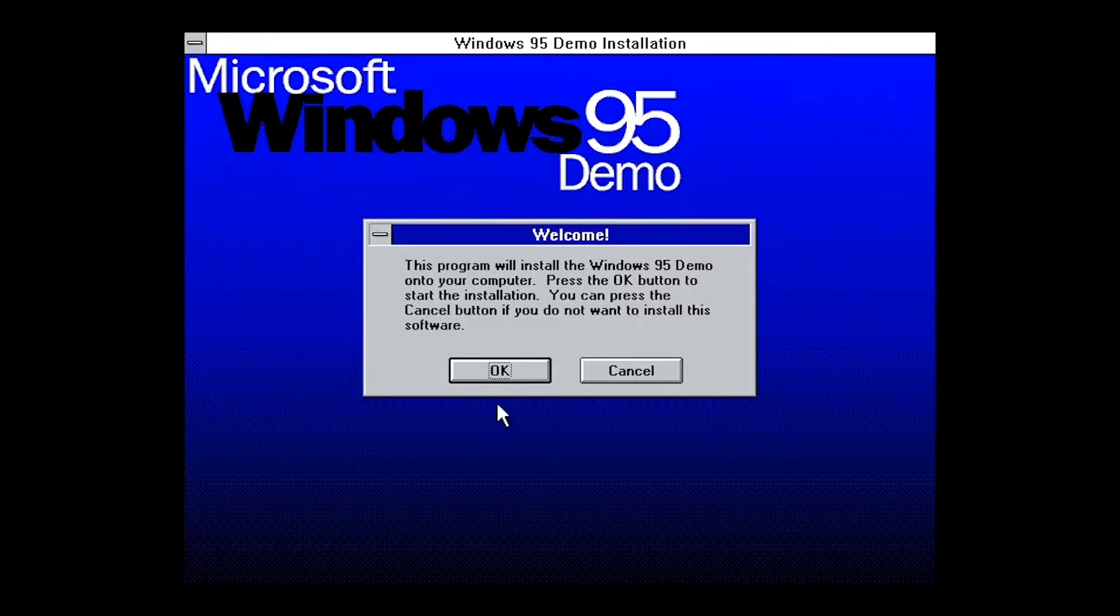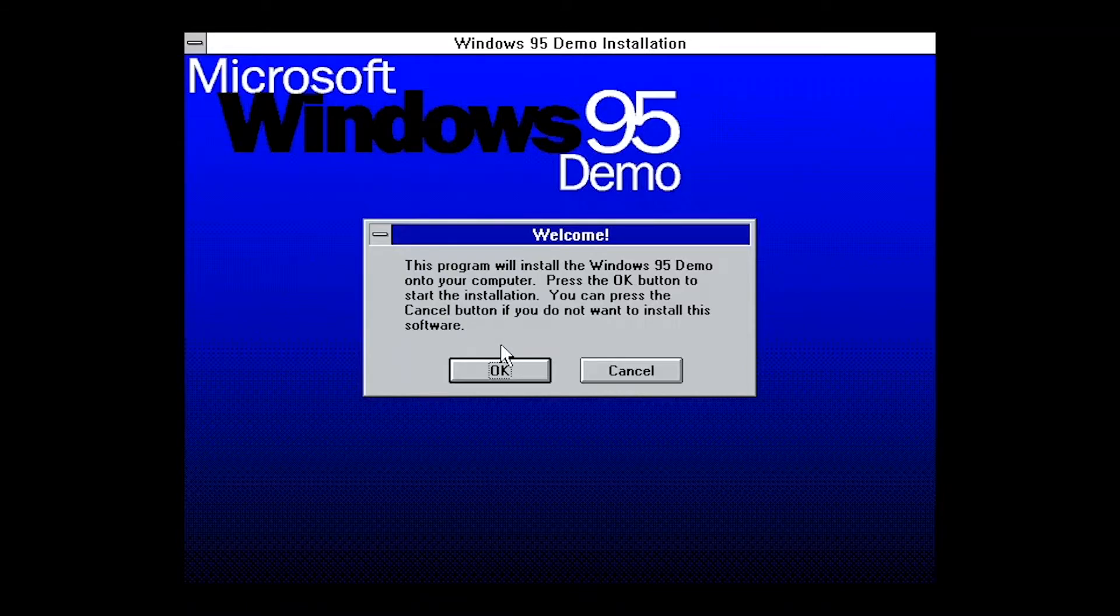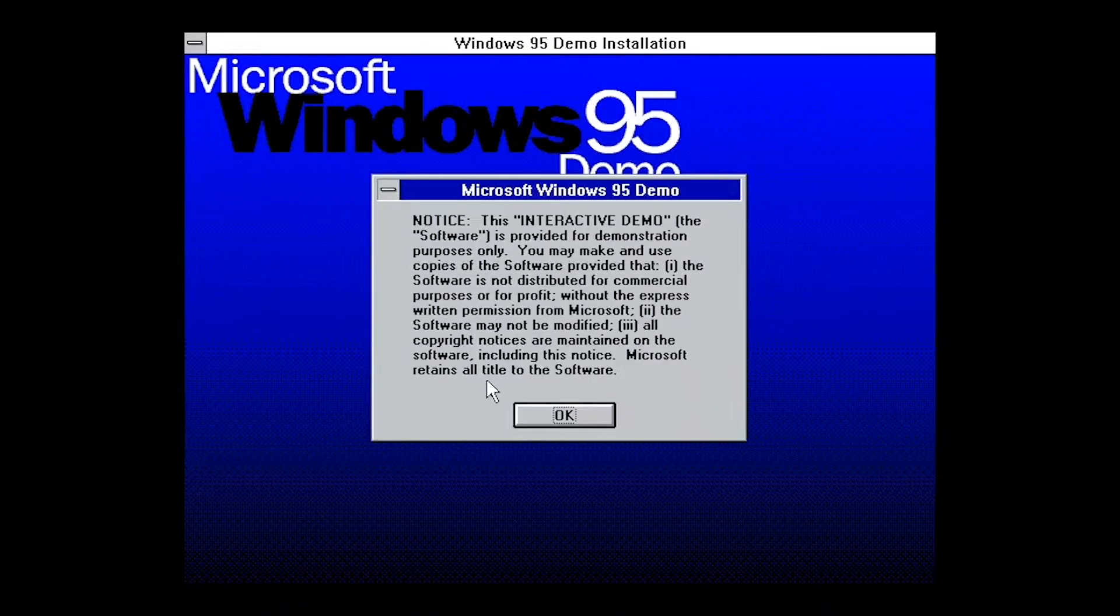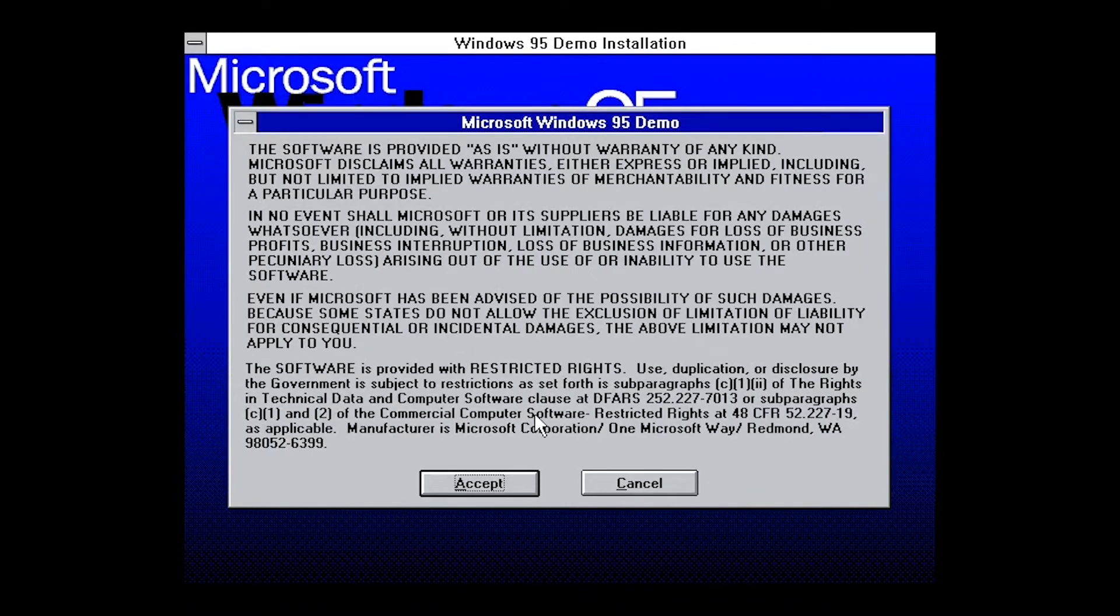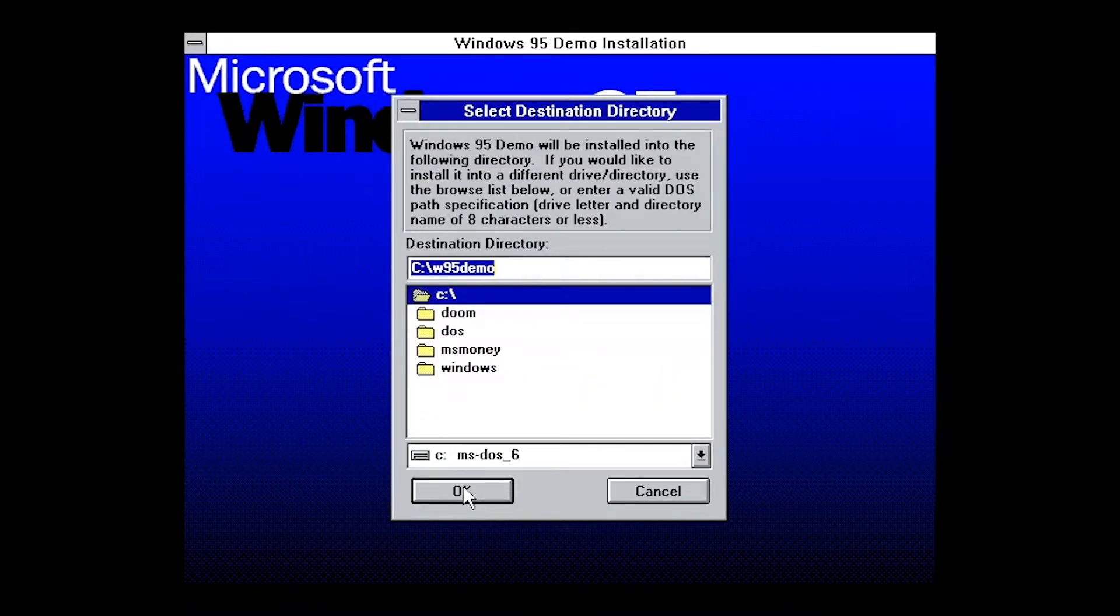So this program will install the Windows 95 demo onto your computer. Press OK to start the installation. If you press Cancel button, this will not install the software. So yes, we're going to go ahead and install the interactive demo.